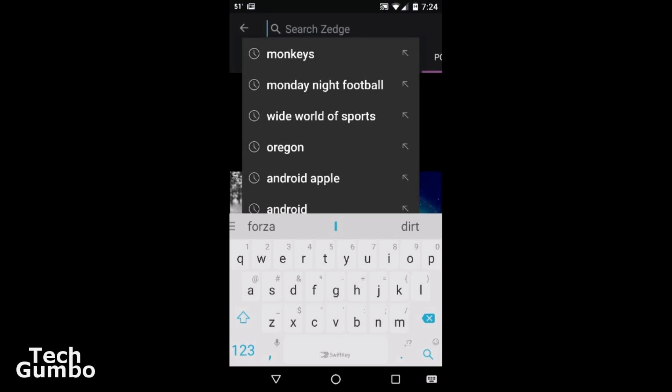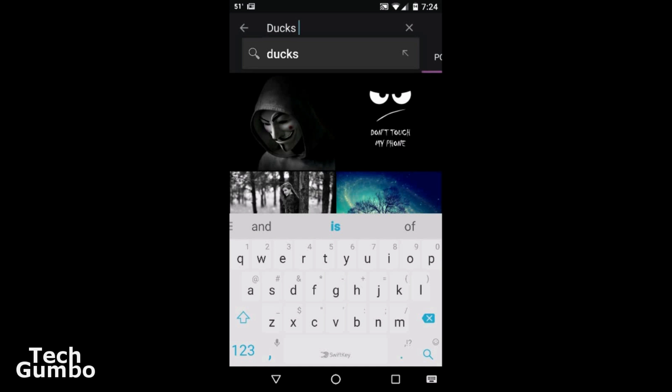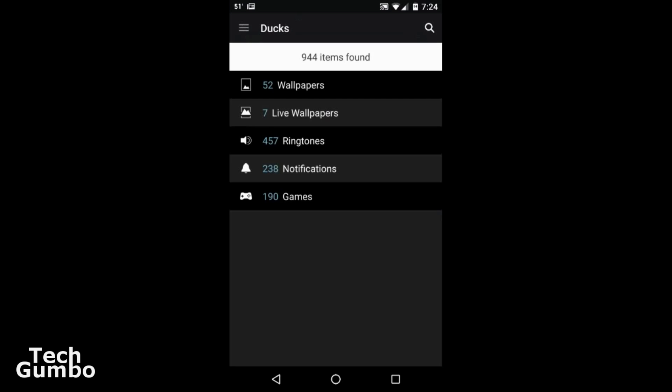So if you wanted to search for a particular wallpaper, let's say if you wanted to look for ducks, let's type in ducks. It says it has 52 wallpapers.